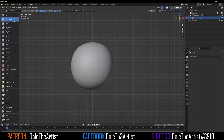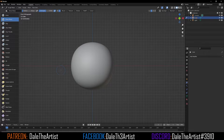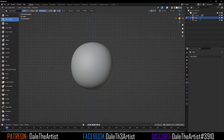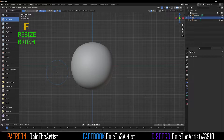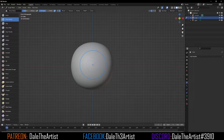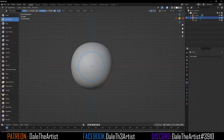If you're coming from ZBrush, this is the Damien Standard or Dam Standard brush. You can change the size of your brush by going to the top left where it says Radius and dragging the slider left and right, but the hotkey for that is F on the keyboard — it's much faster. Now what I want to do is draw a horizontal line from left to right, and it doesn't matter which direction because we have symmetry on. This line will be the identification of the separation of the top and bottom lip.